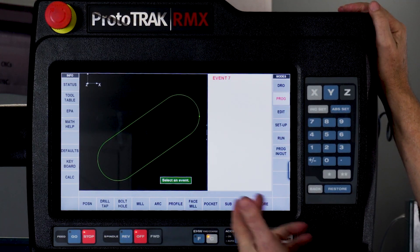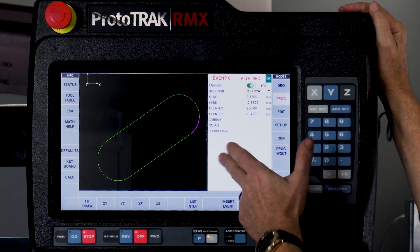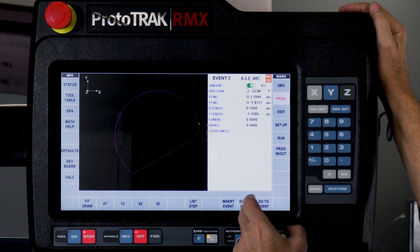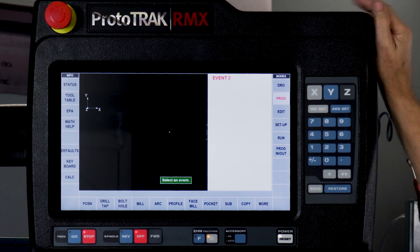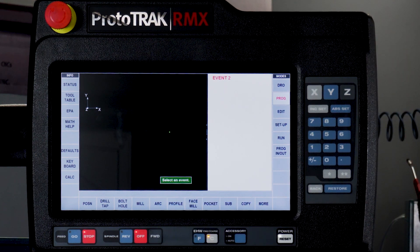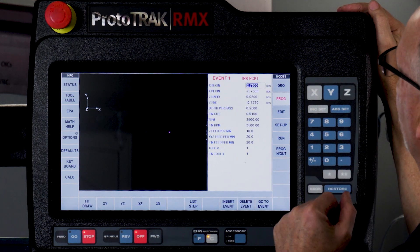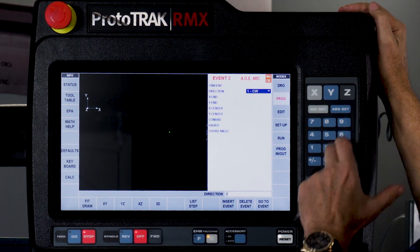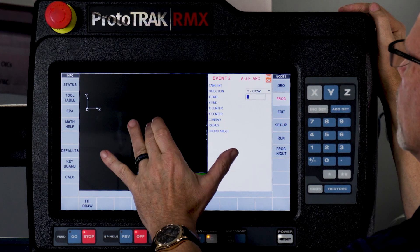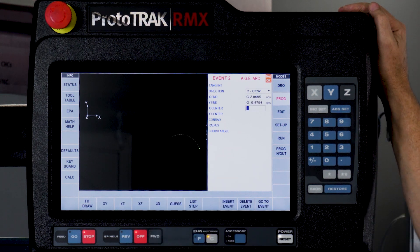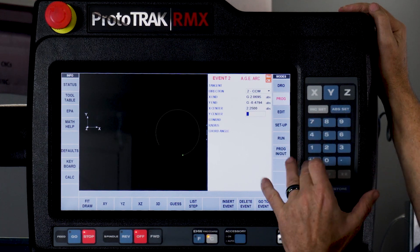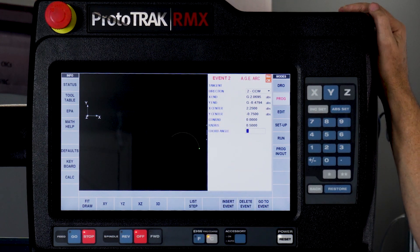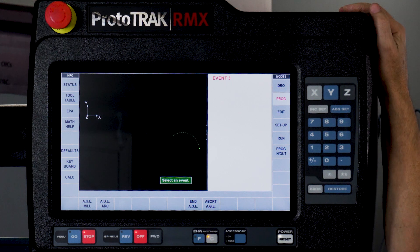I'm going to go back to my program and cheat a little bit — I'll go backwards to where I started this process. I'm going to use the same starting point and just delete the events that made the rest of the part. I'll start out with my irregular pocket here and do my first arc kind of like I did the first time. It's counterclockwise. I don't know the ending points so I'll say somewhere around there. I do know the center points: 2.25 and minus 0.75, and the radius is 0.5. So I've got a dotted line showing me where we're starting.